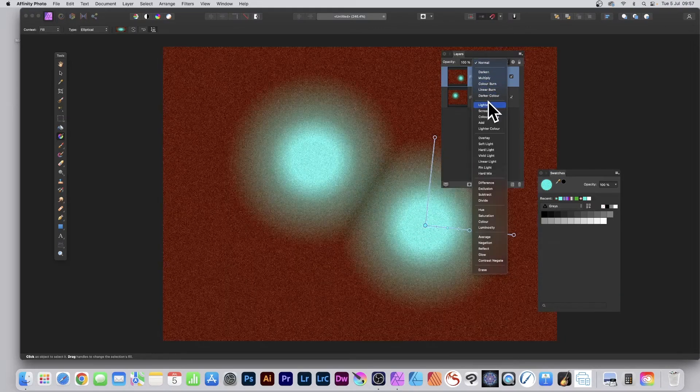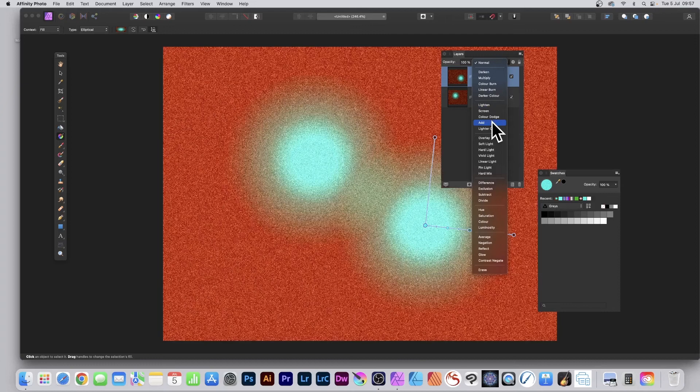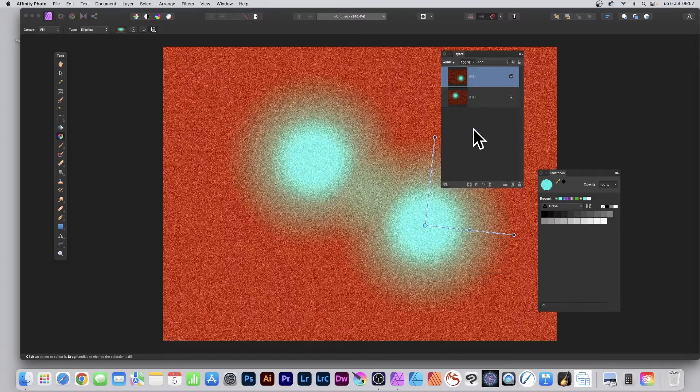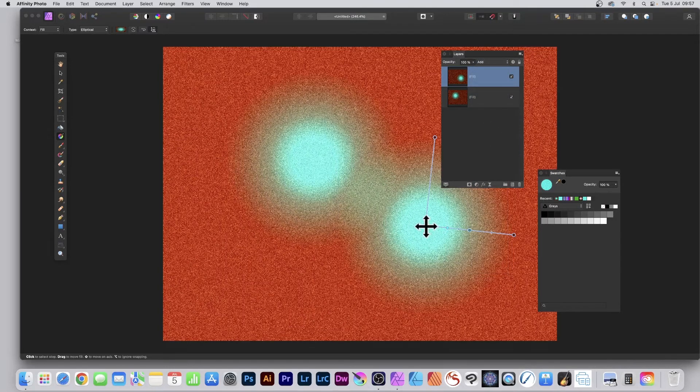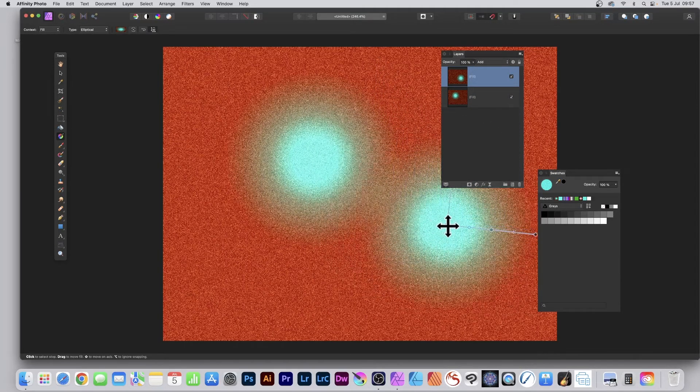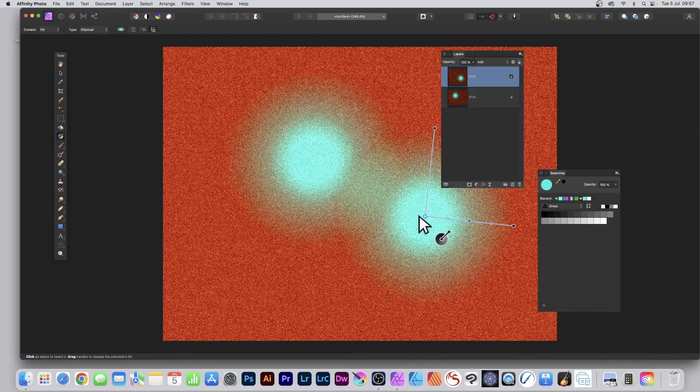You can also go up here to the Blend Modes, and that of course creates some very interesting different noise effects, just by going for Add instead. So you've got that, and you can move it around.